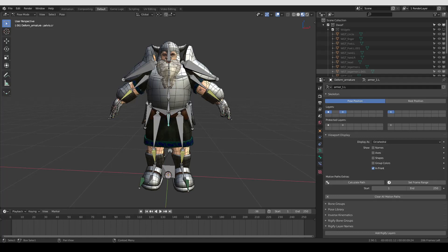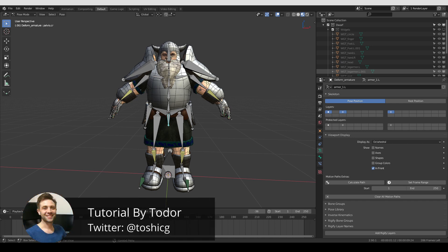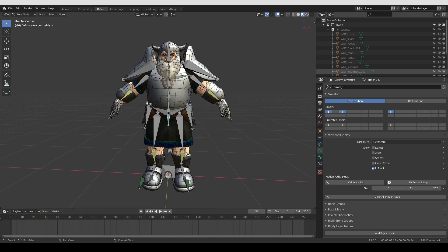This is a tutorial on using custom bone objects, shapes, or widgets in Blender. I'll try to cover pretty much everything you need to know, even if you're a beginner or if you're coming from another software like 3ds Max, Maya, Cinema 4D, and so on. I'm going to show you a completely manual way to assign bone widgets, then an automated solution using an add-on, and in another video how to edit widgets for a Rigify rig.